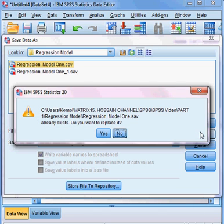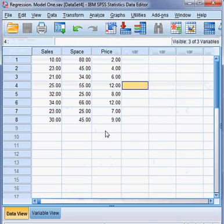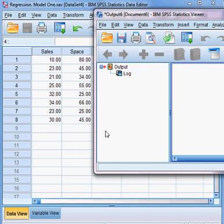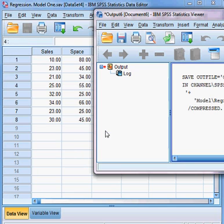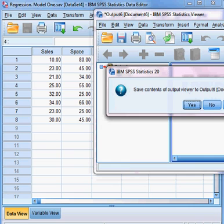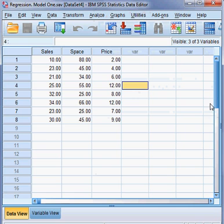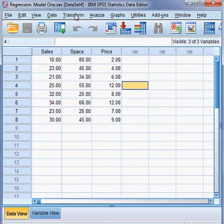Yes, the whole thing has been saved. You can see from here the name has come. Regression Model 1 has been saved.